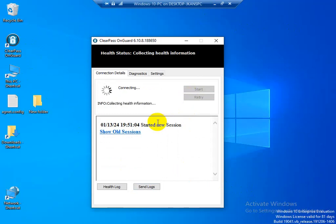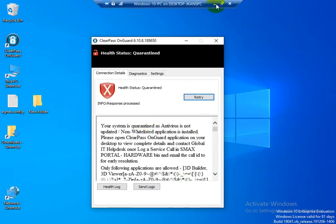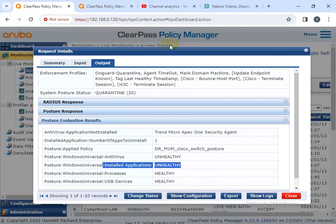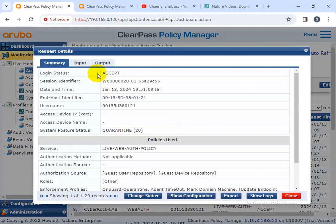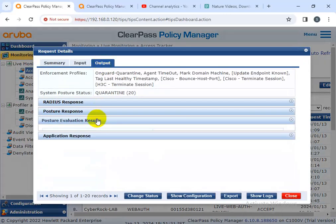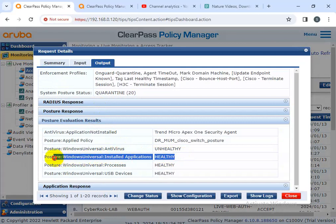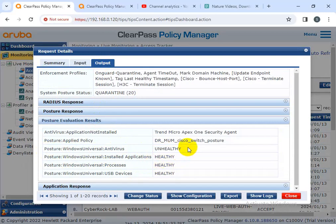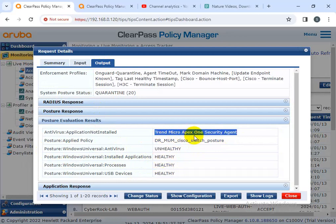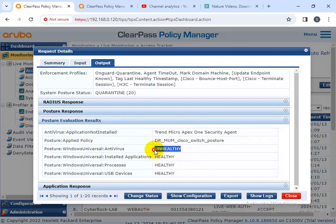The log is sent to my ClearPass manager and updated. I'm going back to the ClearPass manager, checking the recent log, clicking on that, and going to output. Check the posture evaluation — Install Application is now healthy. Only one condition is not matching: the antivirus. When I install the antivirus — Trend Micro Security — after installation the system will be healthy.